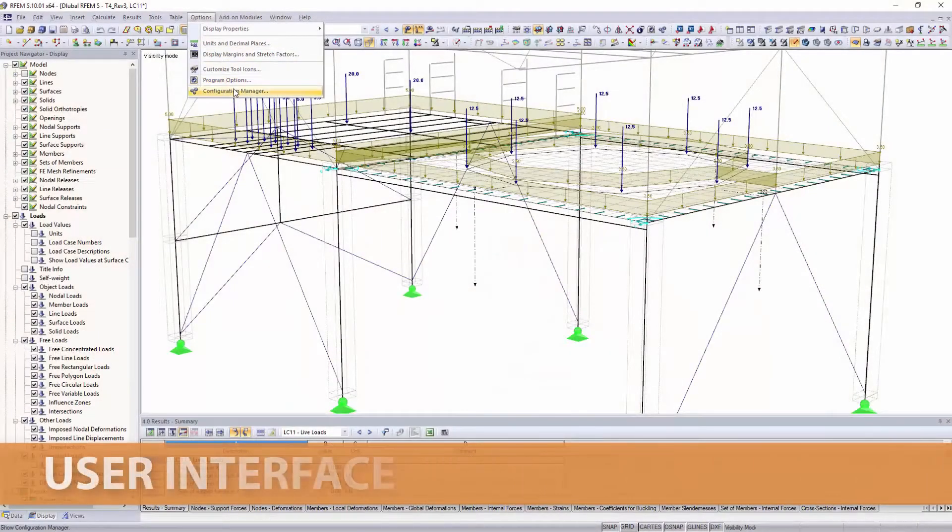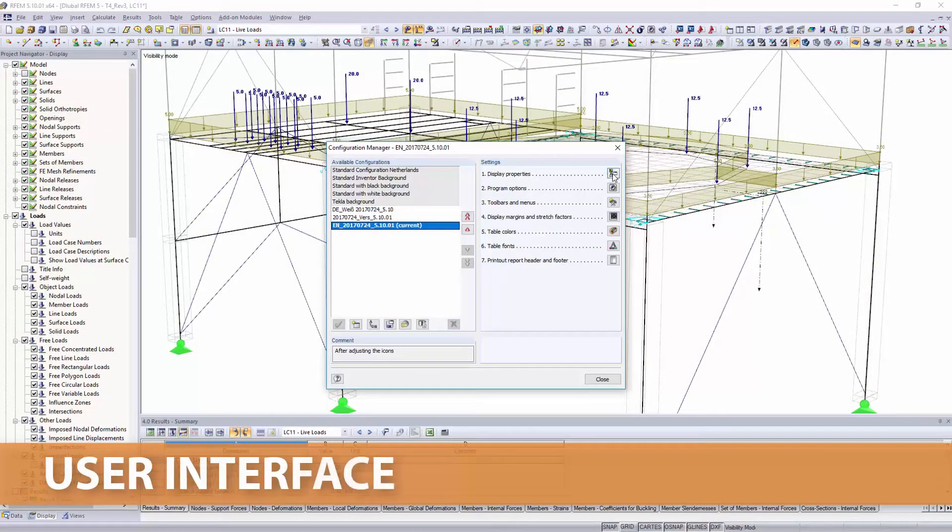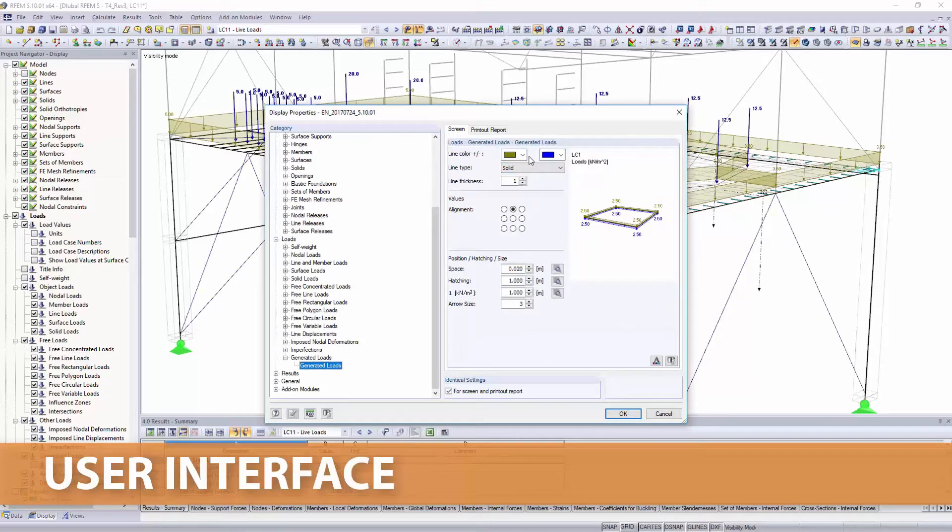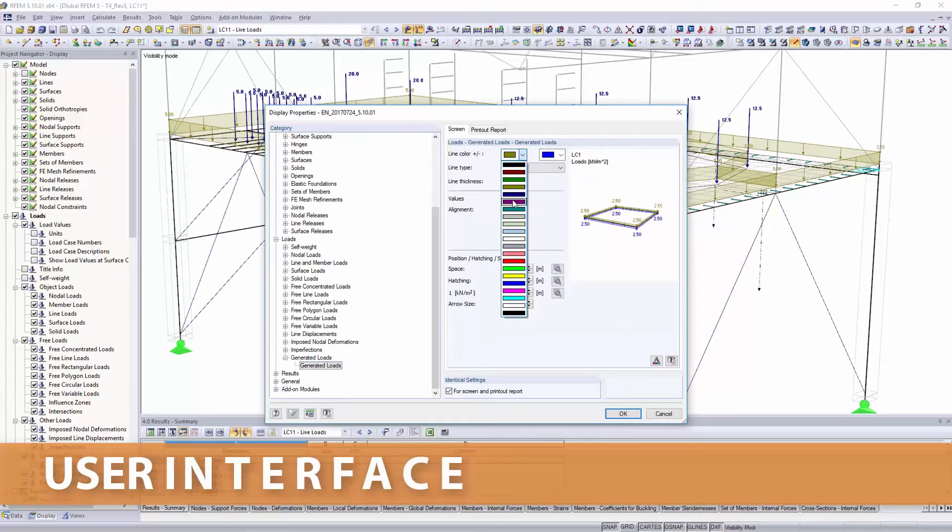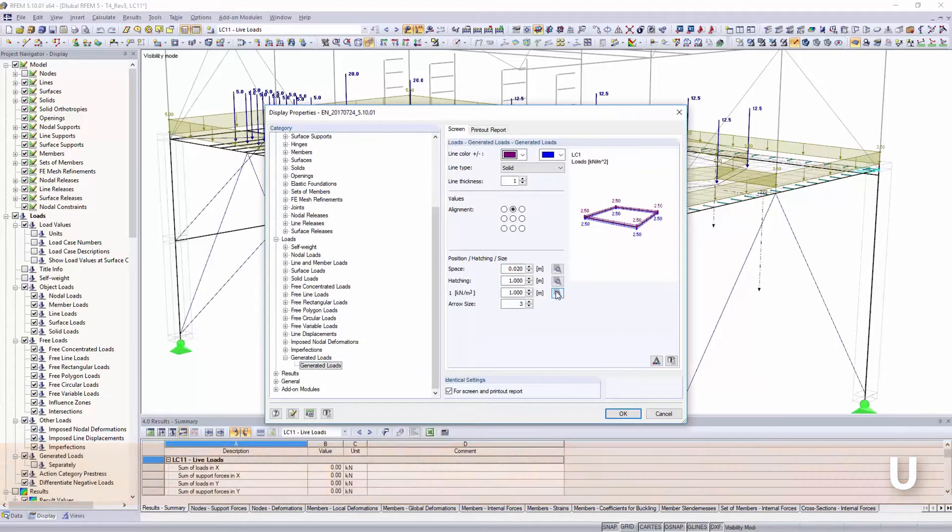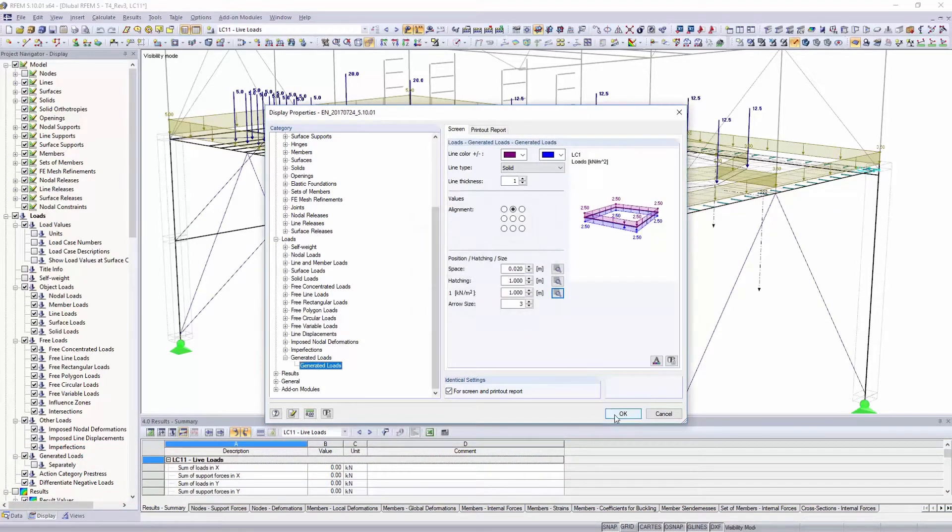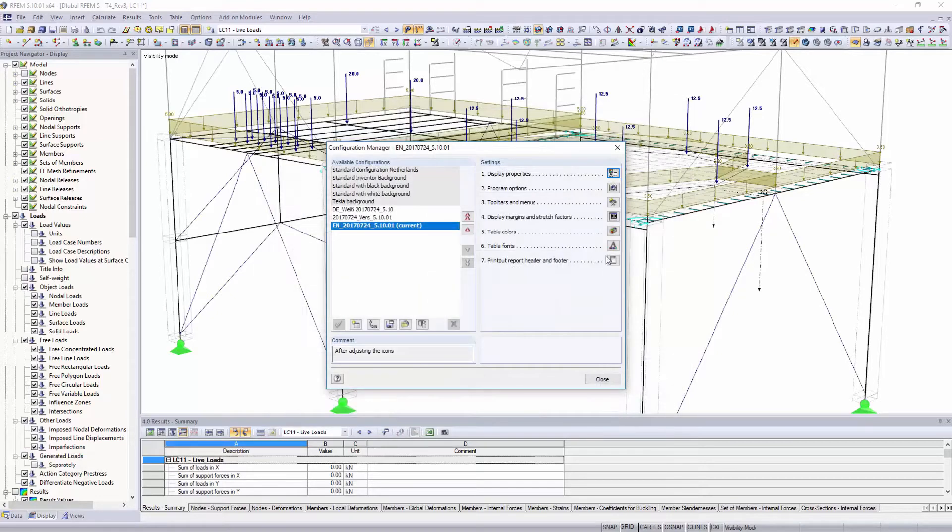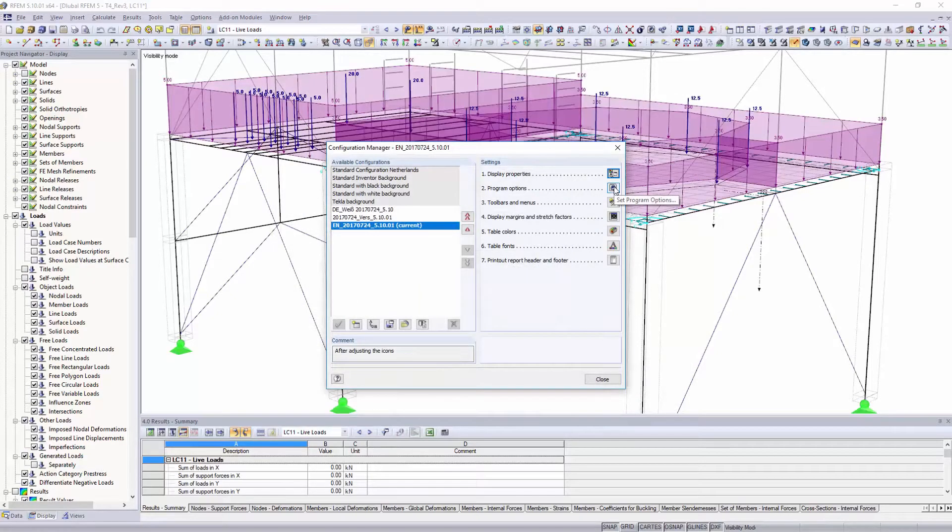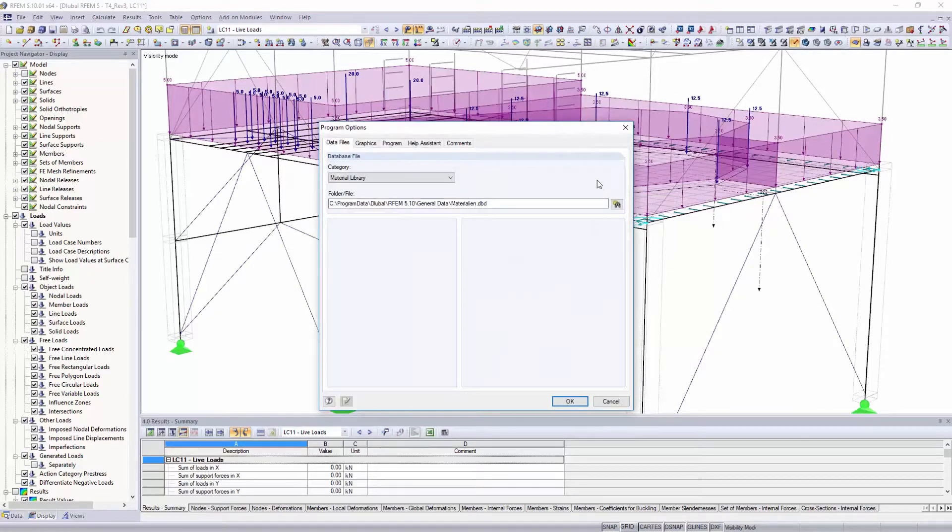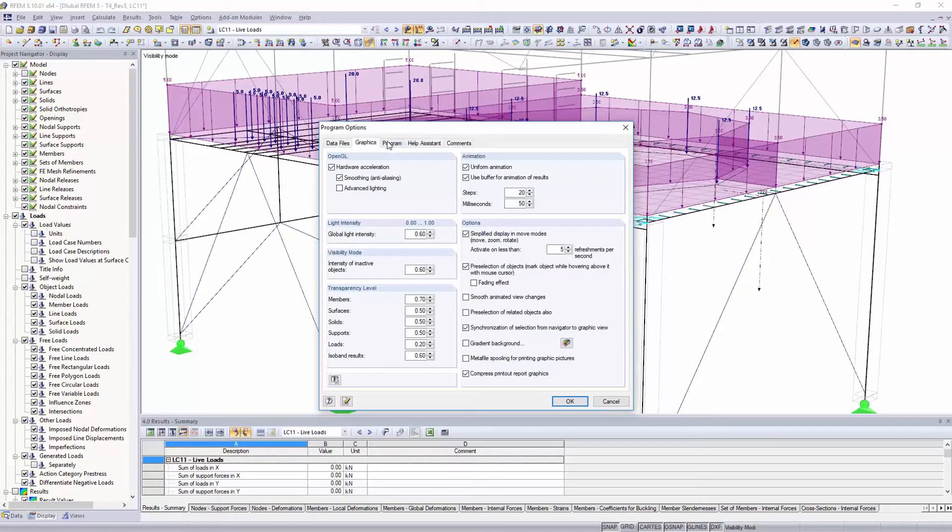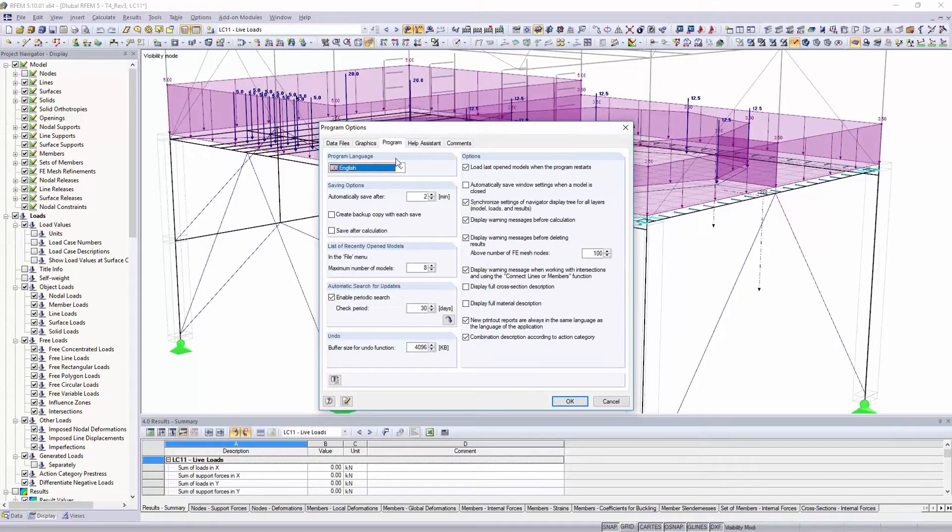Use the Configuration Manager to customize your user interface and display options, and select in the program options one of the 12 languages available in the software for program and results display.